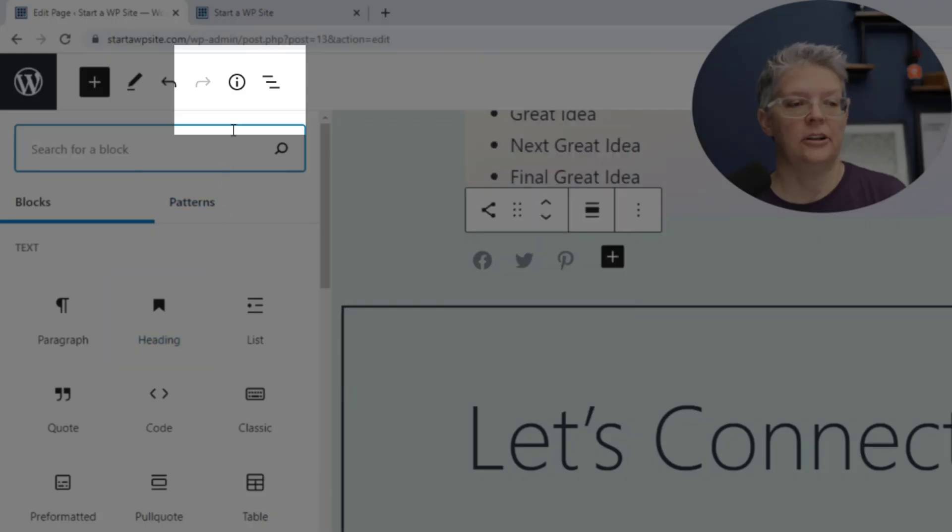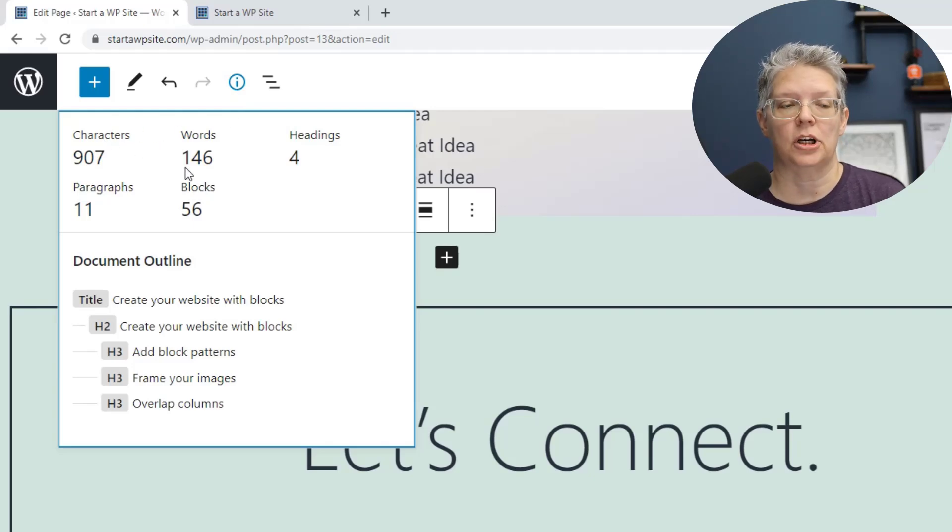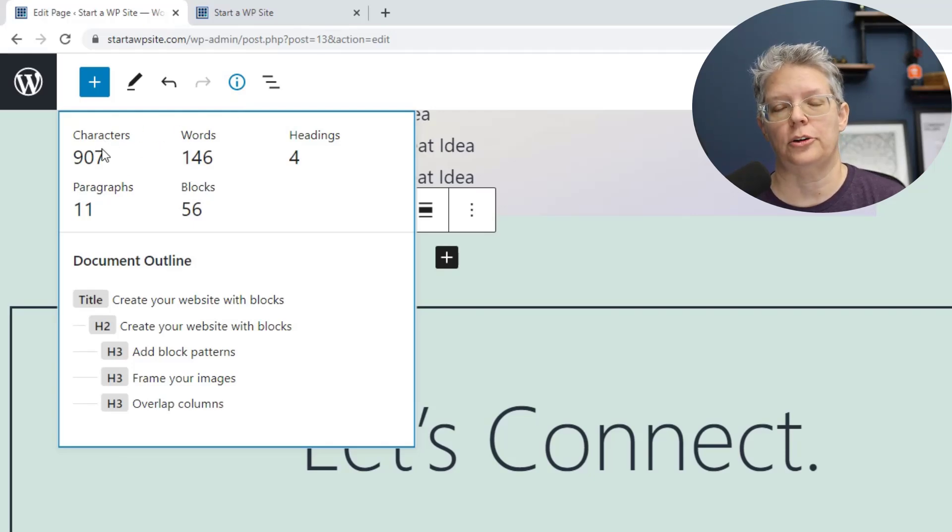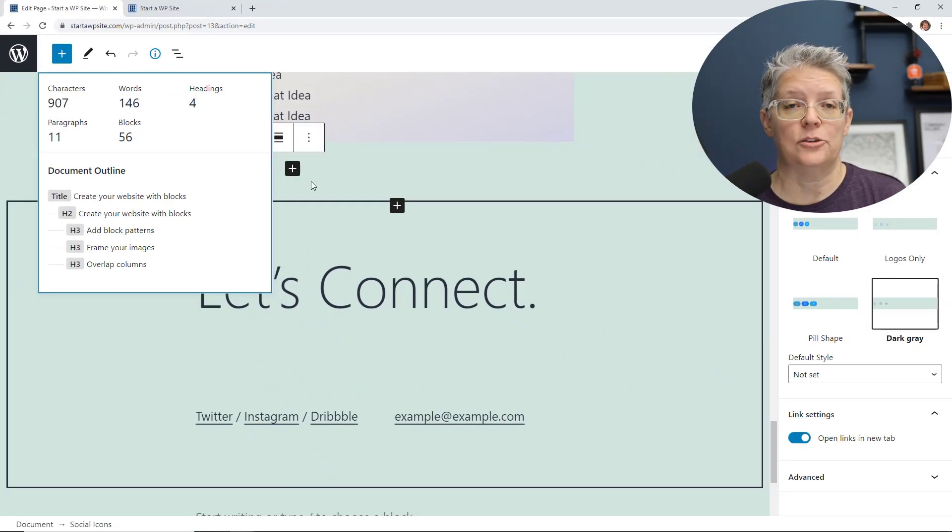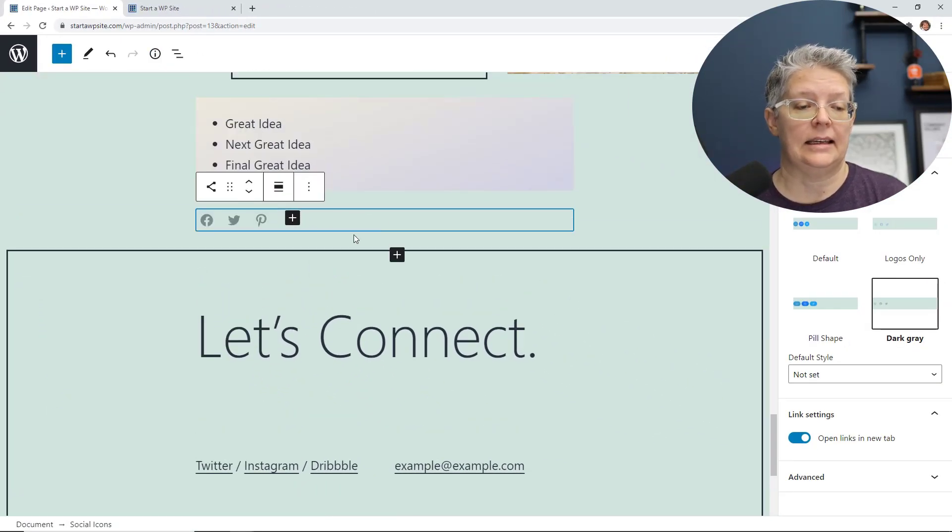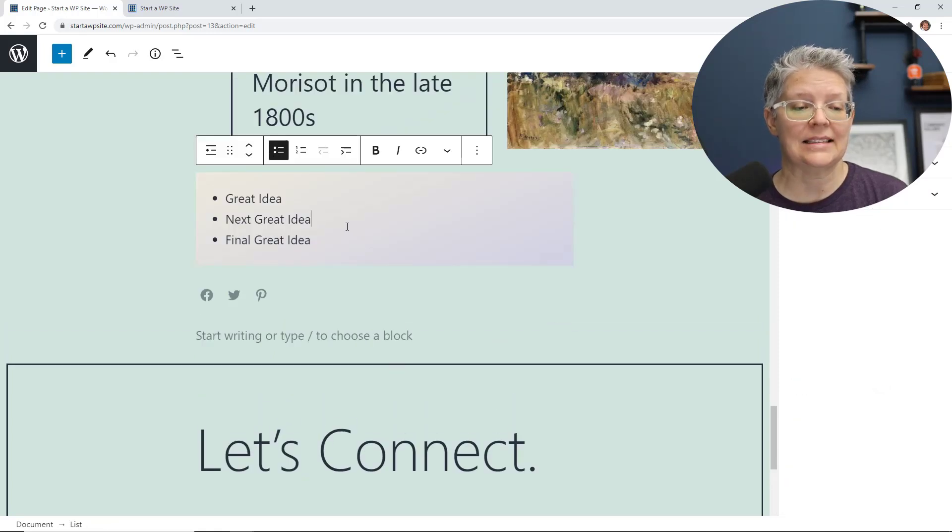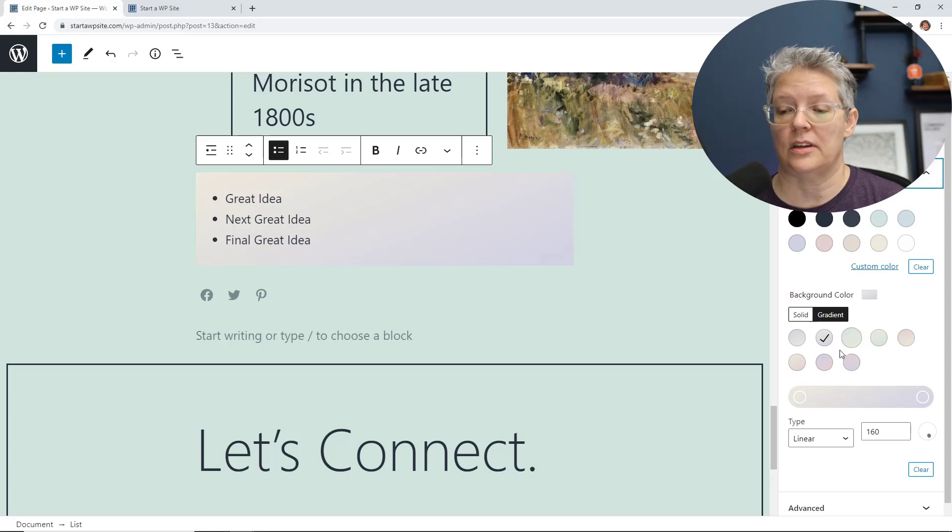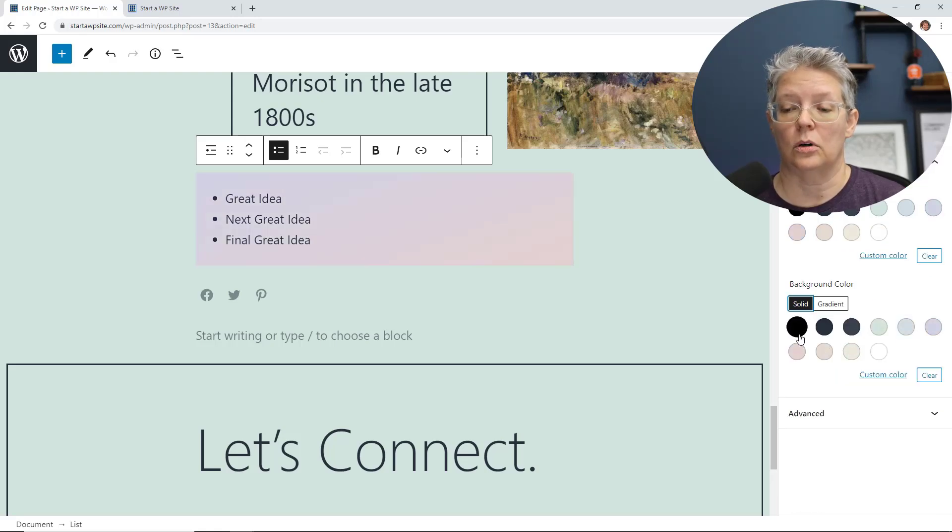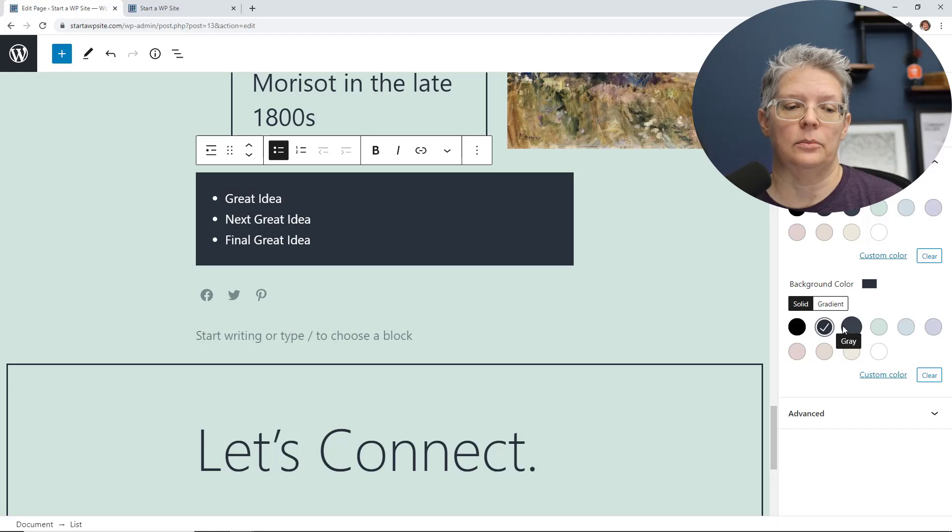Up here in the information panel, along with words, headings, paragraphs, and blocks, you also now have support for characters, so you know exactly how many characters your page or post has. And then in doing a list, you now have color setting support, so you can change the background of your list, and that really helps it to stand out even more on your site.